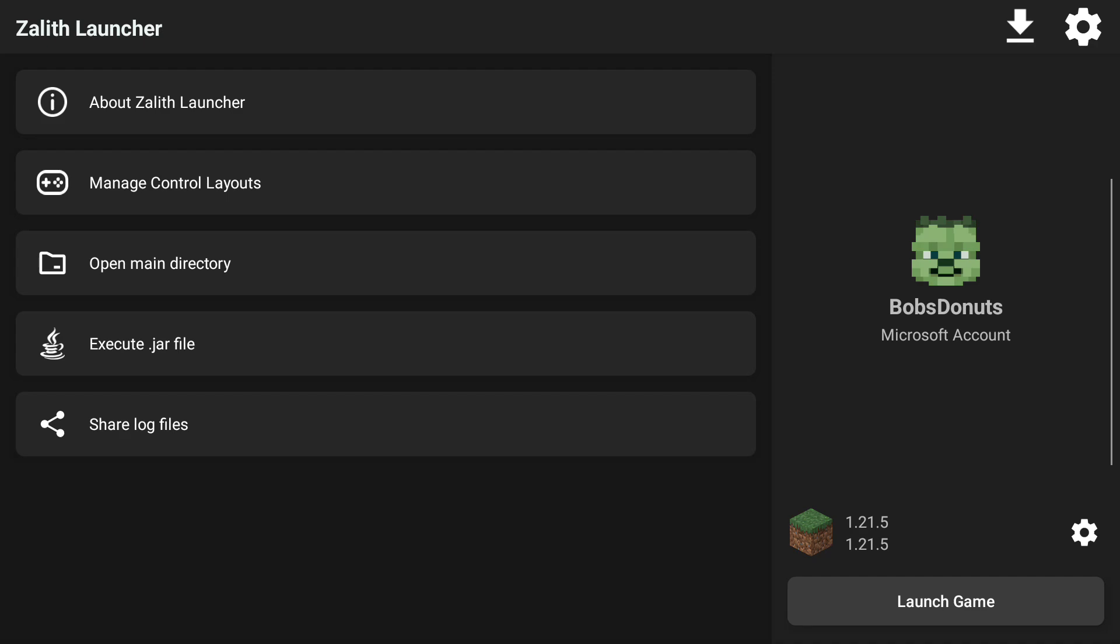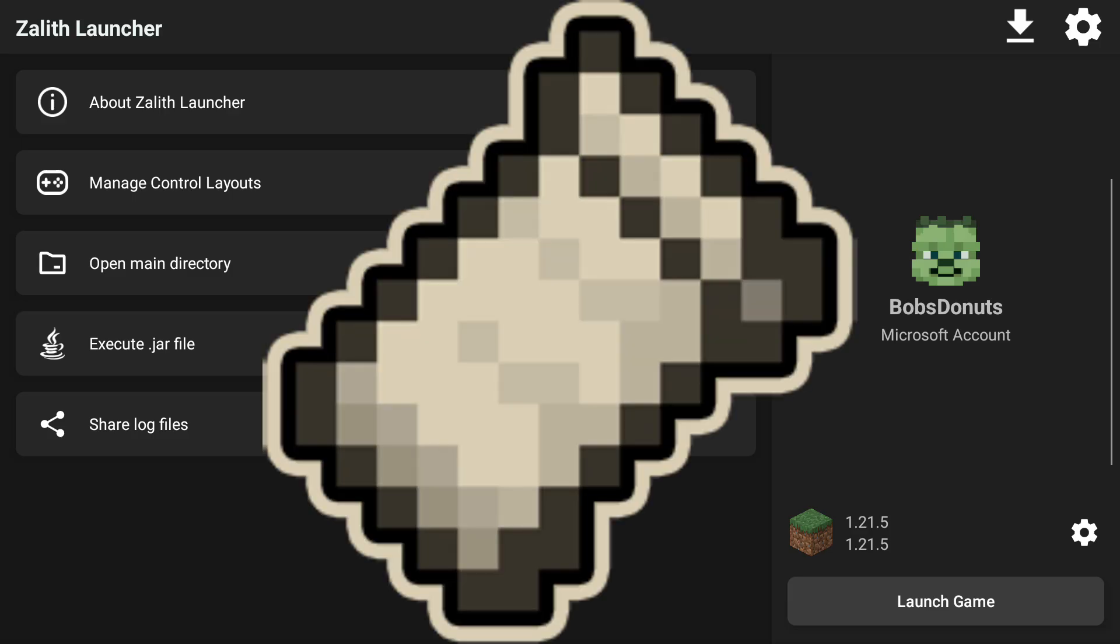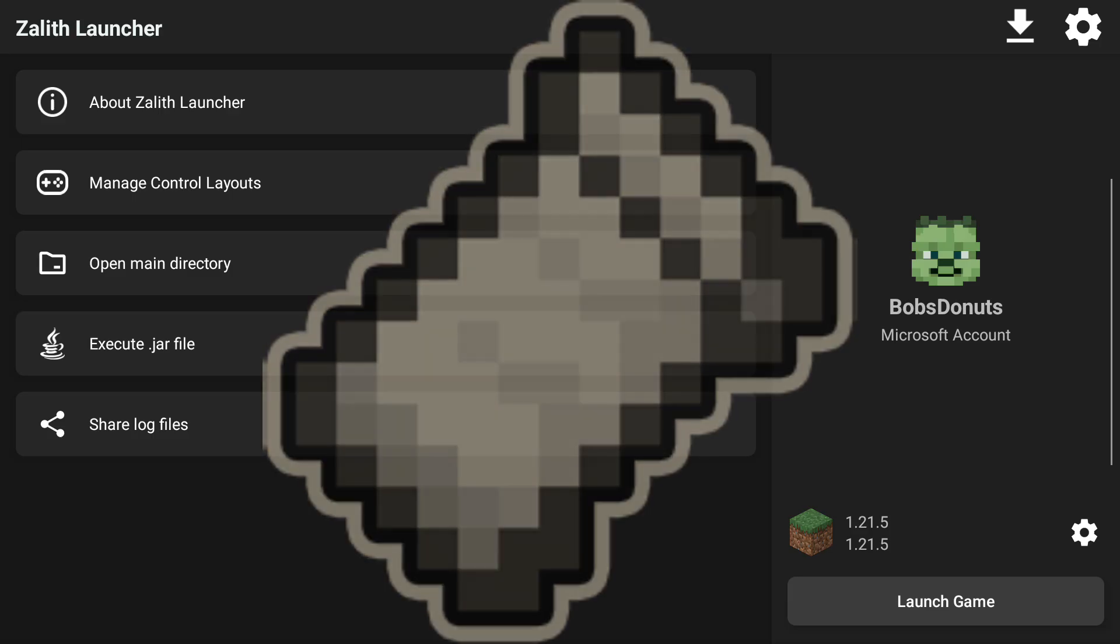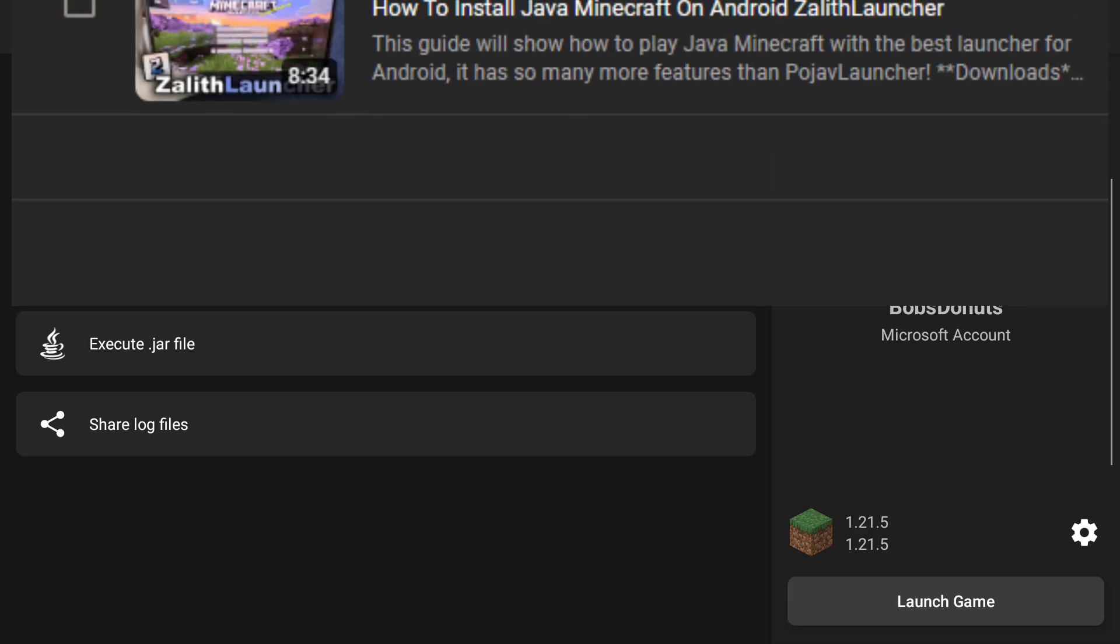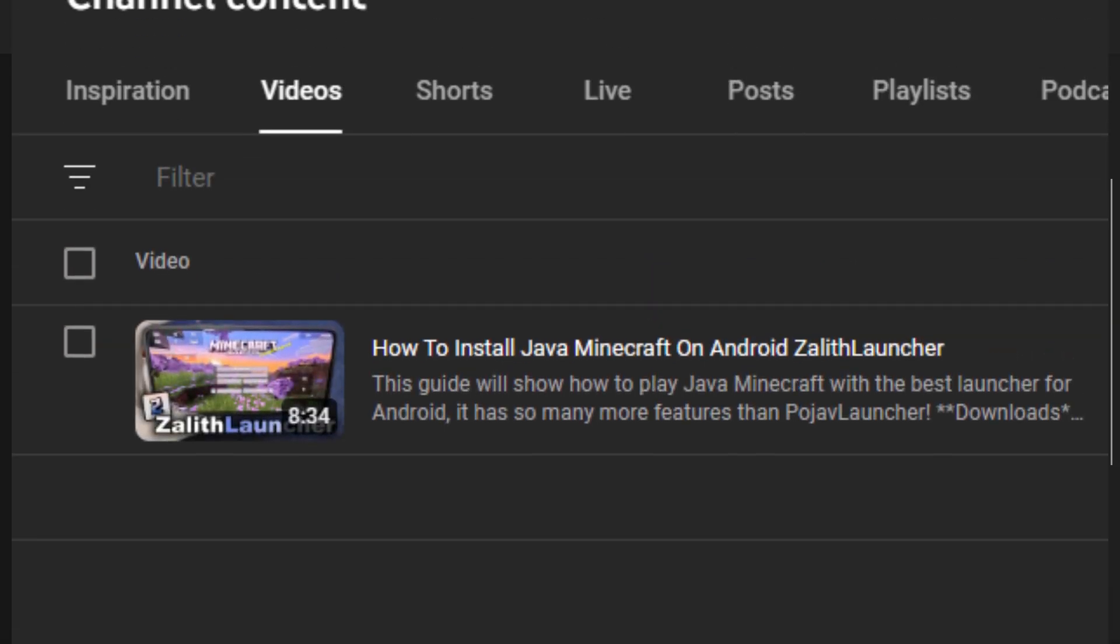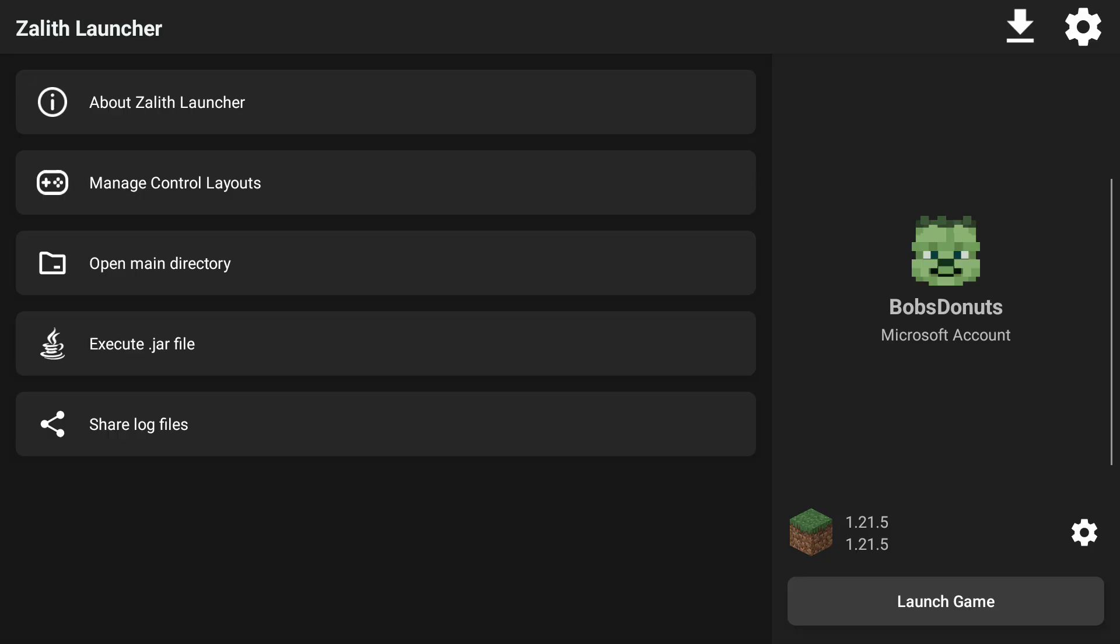Welcome back guys, today I'm going to show you how to add fabric style mods using the fabric loader for Zalith Launcher. If you didn't watch my other video about how to set up Zalith Launcher, you should go watch that one now.